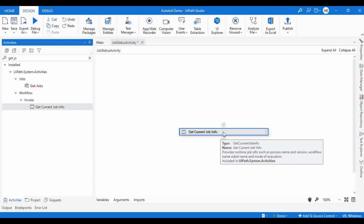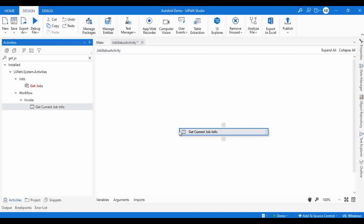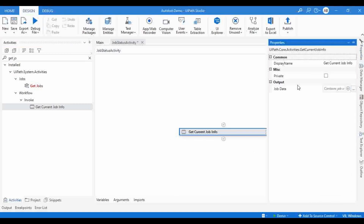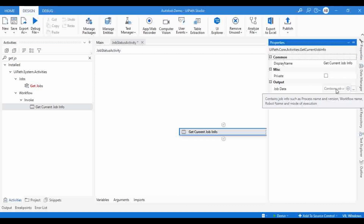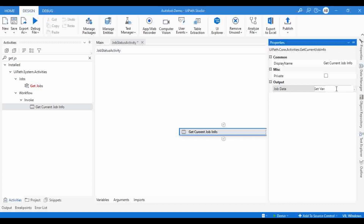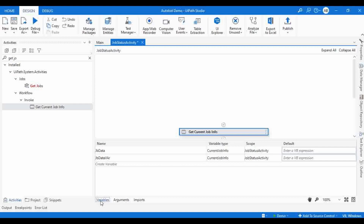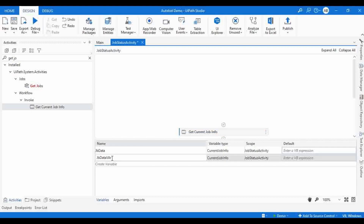I will show you how this is helpful for getting the details. I drag and drop this activity and go to Properties. Here we have only one output field: Job Data. Hovering on it, the output gives job info such as process name and version, workflow name, robot name, and mode of execution. I will create a variable here called 'jobDataWhere', and the variable type is CurrentJobInfo — keep that in mind.